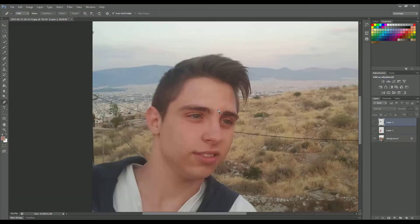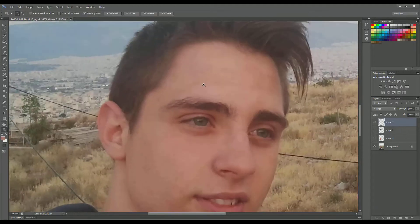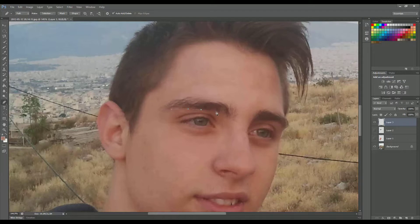Applying the same process, we create a new layer and now we are going to select the eyebrows. Again, guys, it doesn't have to be perfect — remember it is just a drawing animation.